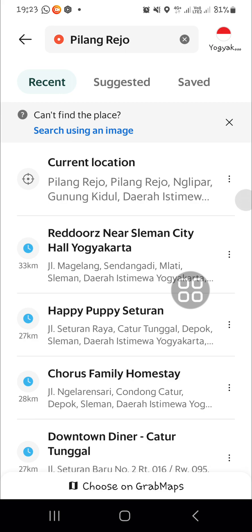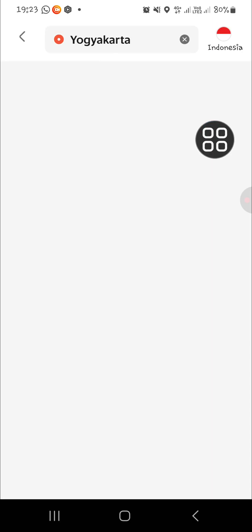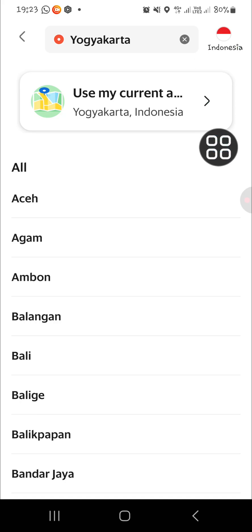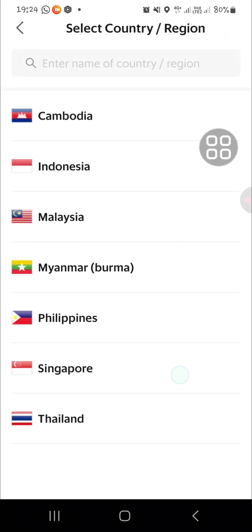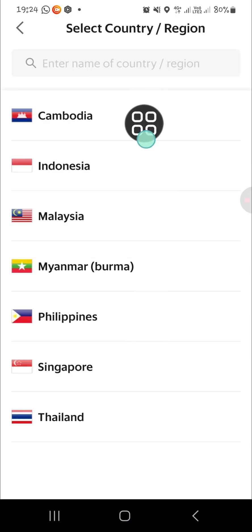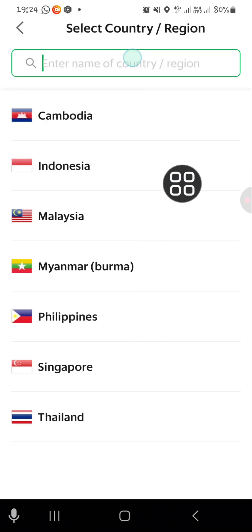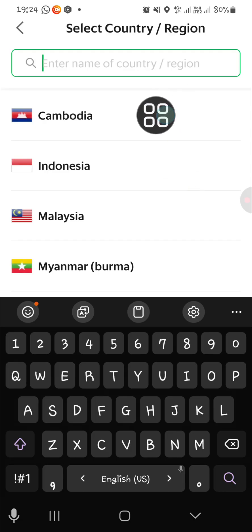But if you want to change your country, you can click on the icon on the top right. This shows my country, and if you want to change it, just tap on that. My country is Indonesia. You can select the country or region right here, or you can enter the name of a country or region.